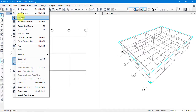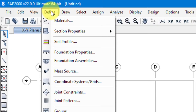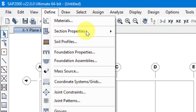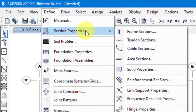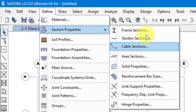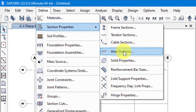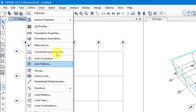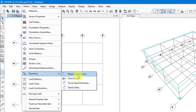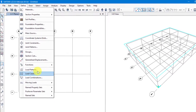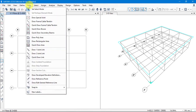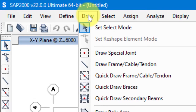Following that, we have Define. In this toolbar we can define materials — click on Material to define any material. To define a section, we come here and click on Section Properties, which includes Frame Section, Tendon, Cable, and Area. We'll mainly work on Frame Section and Area Section. After that we have Soil Profiles, Foundation, Joint Constraints, Groups, Functions — including Response Spectrum — Load Patterns, Load Cases, Load Combinations, and so on. Define is the most frequently used toolbar.